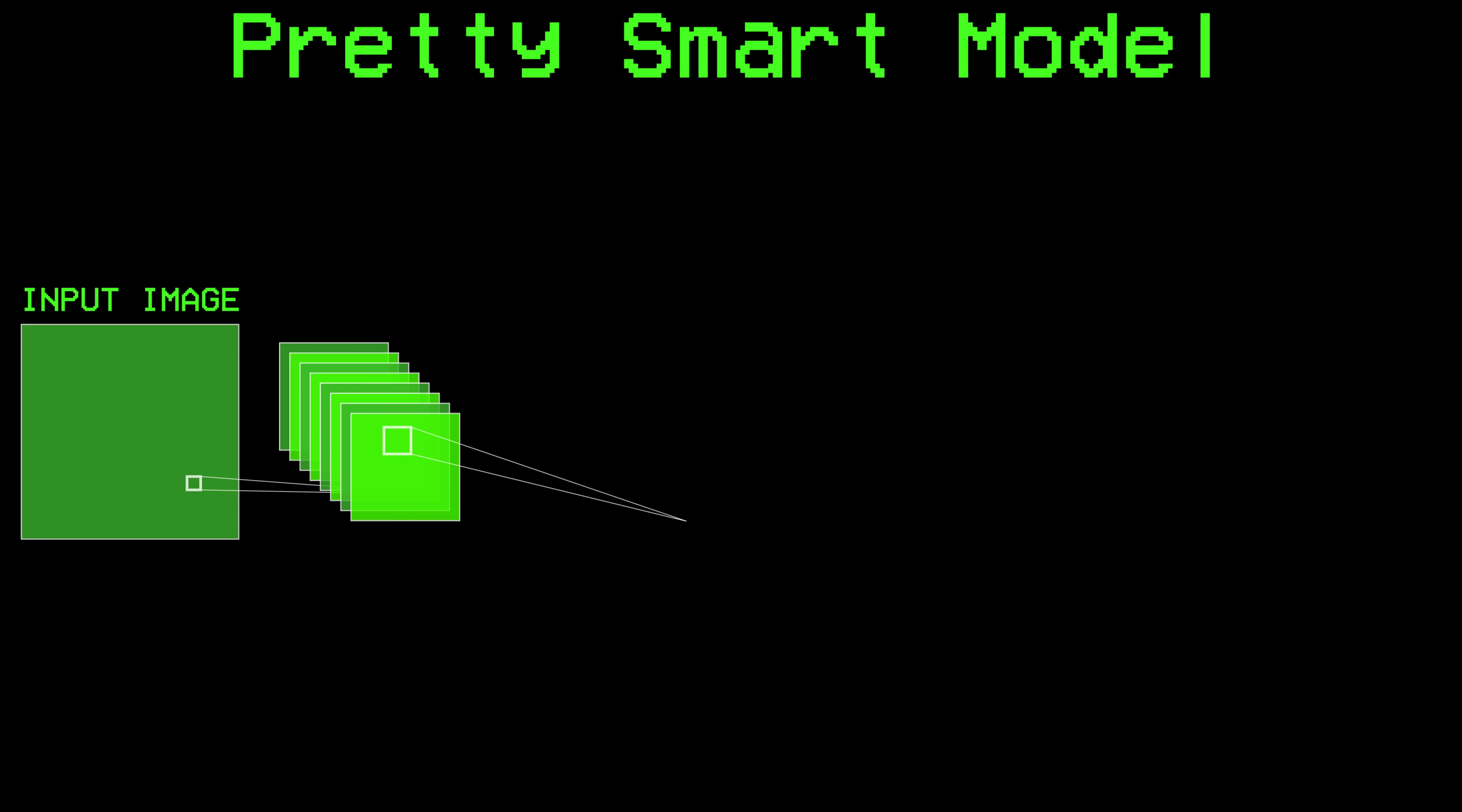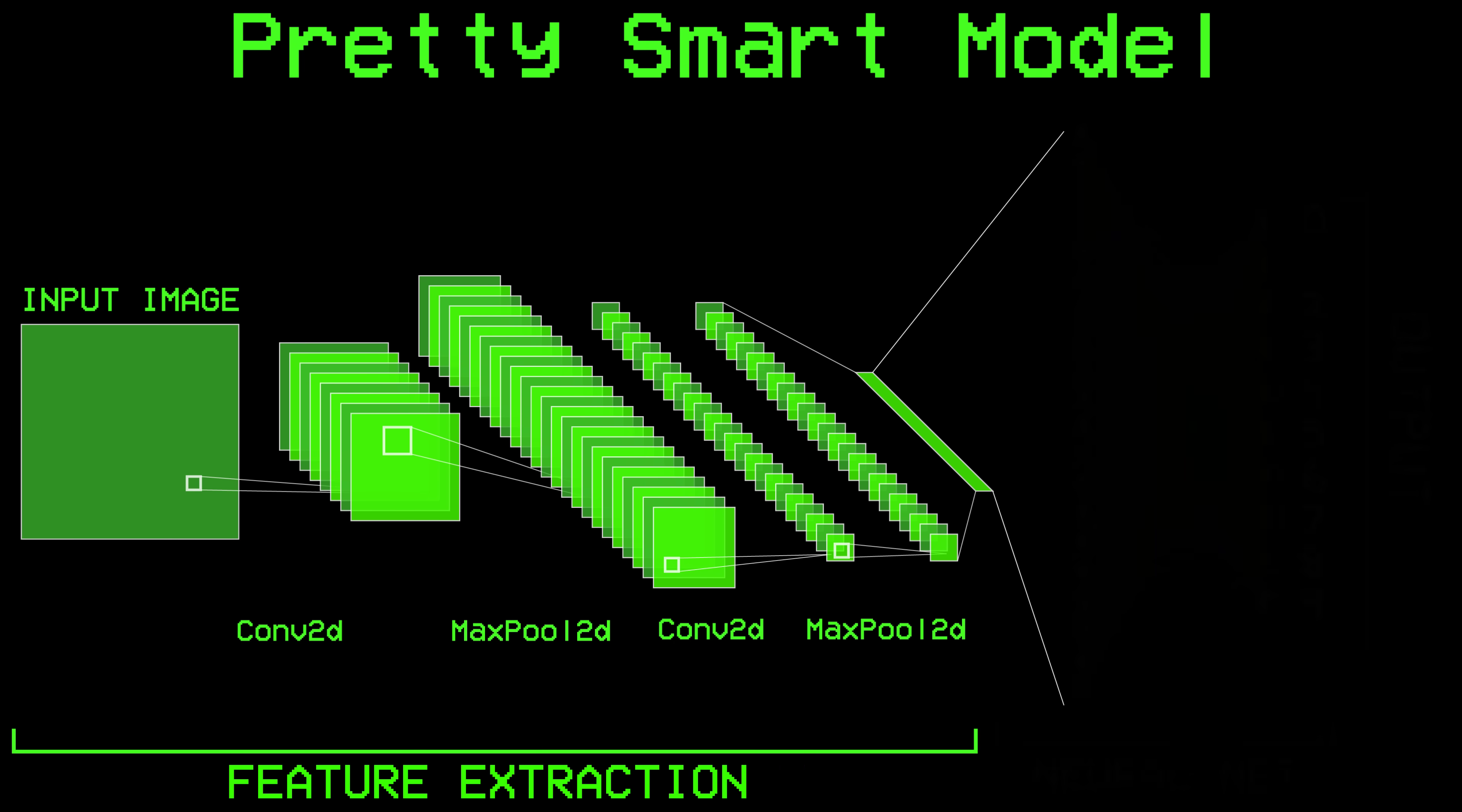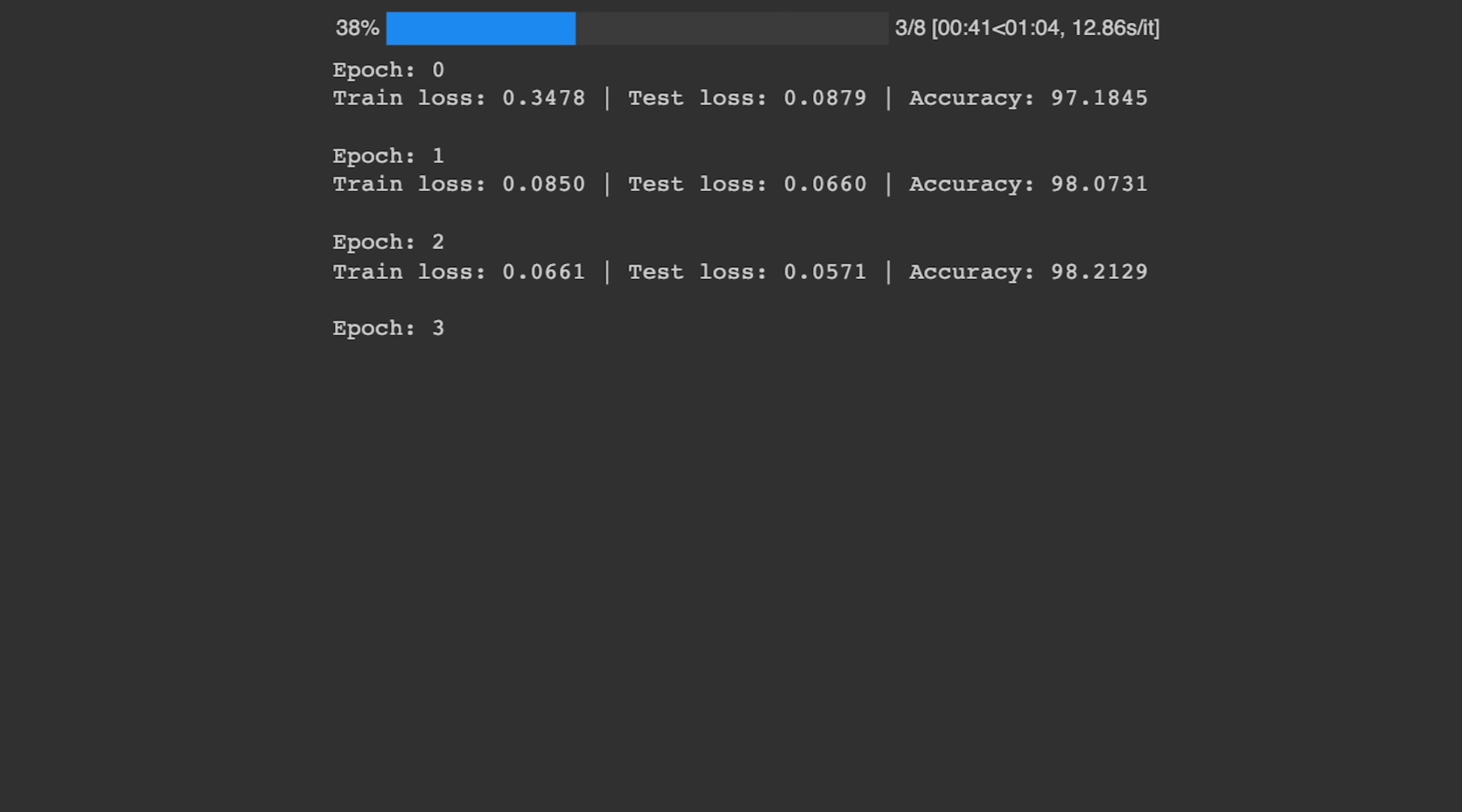The structure of the pretty smart model is this: a feature extraction block that has convolutional layers and max pooling, and also our good old linear classifier. Let's train it and see what happens. 97% accuracy on this first training group, 98 on the second one. This is going great. We might actually hit 99.